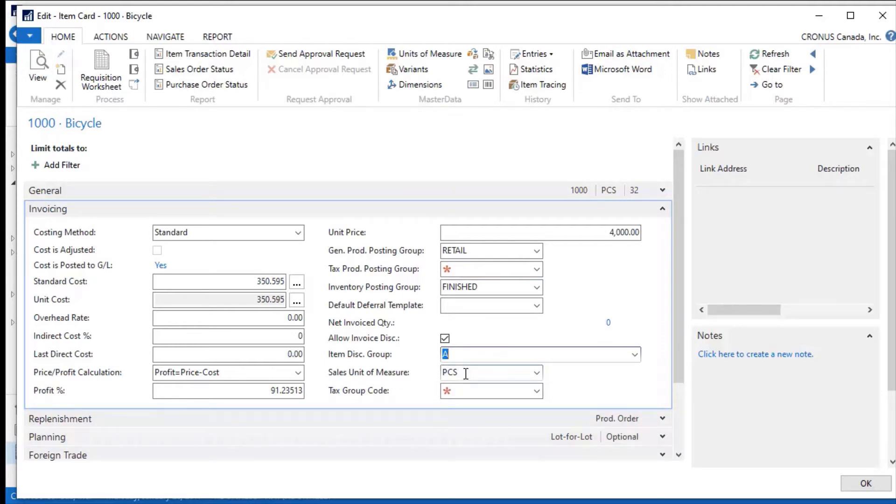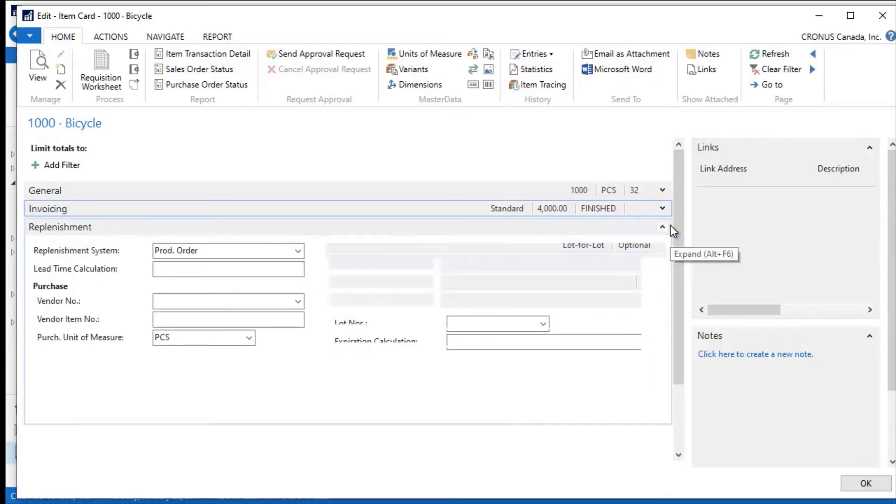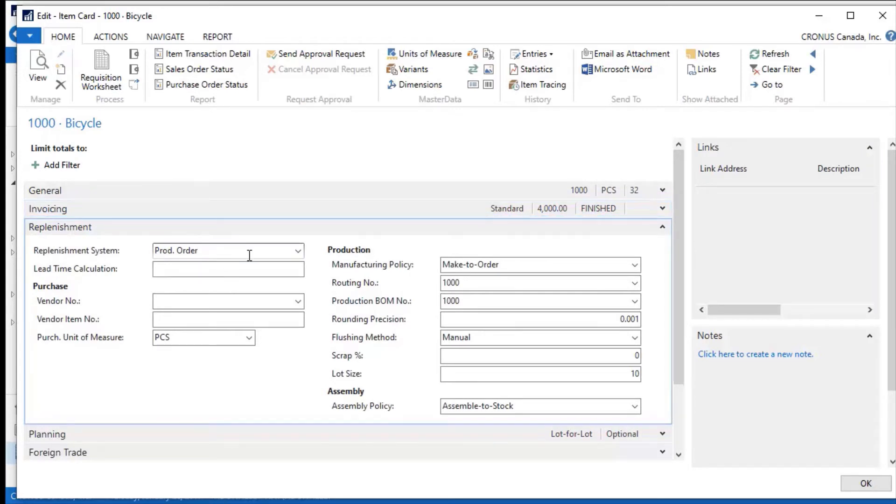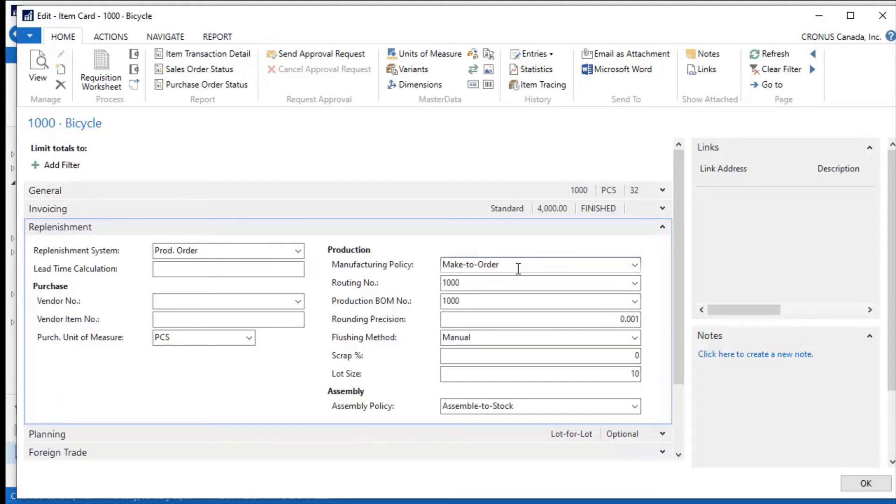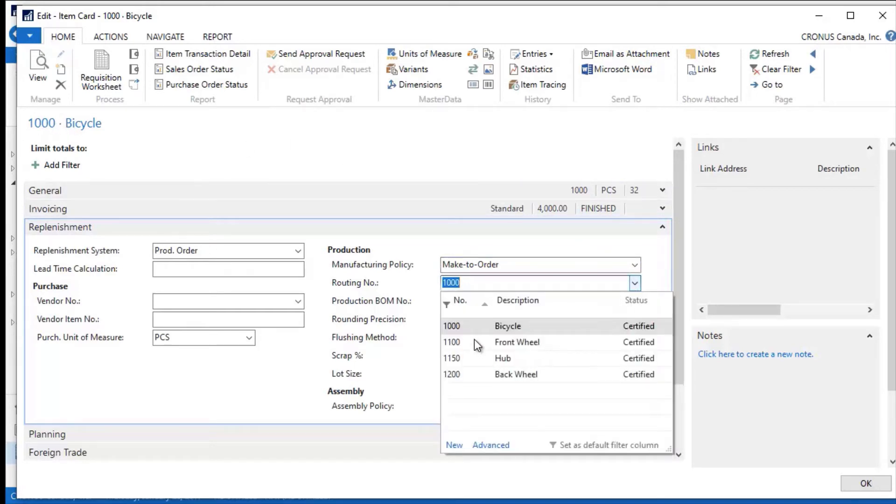Under the replenishment system, this particular item is set up to be replenished by a production order, so it's linked to manufacturing. I'm going to produce this, and it's a make-to-order. The other option that I have here is make-to-stock, so if I wanted to always have stocking levels of a certain number of these, this one is made to specific orders. I can have a routing for it—this is routing number 1000, which matches the part number. It's a typical way that routings are created here.